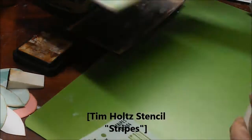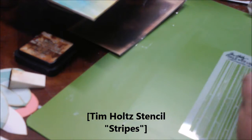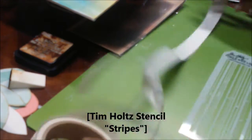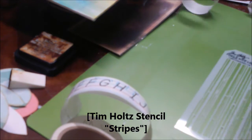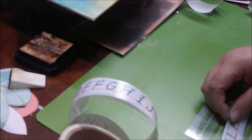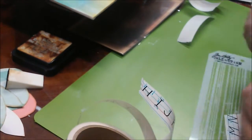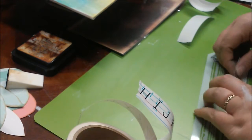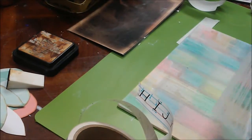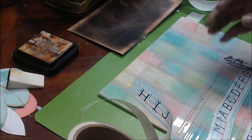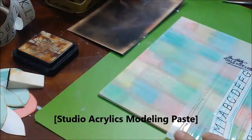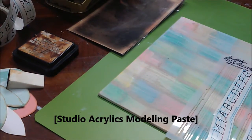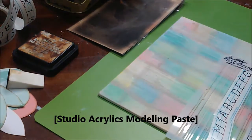So I'm taking the Tim Holtz stencil, the stripes, and I'm going to put down some tape to kind of mask off where I'm wanting to put my tree. I curved it up a little bit.